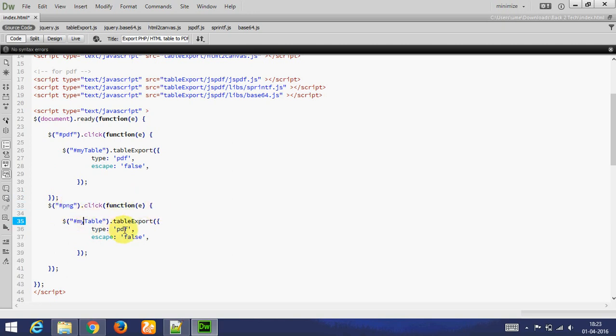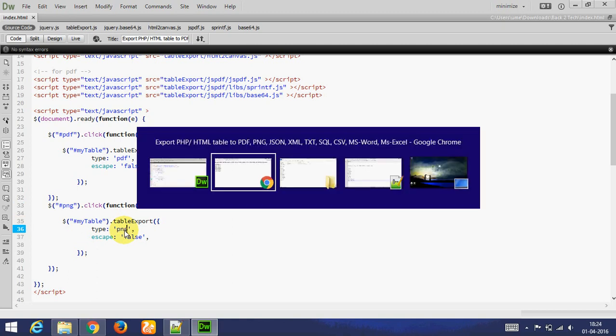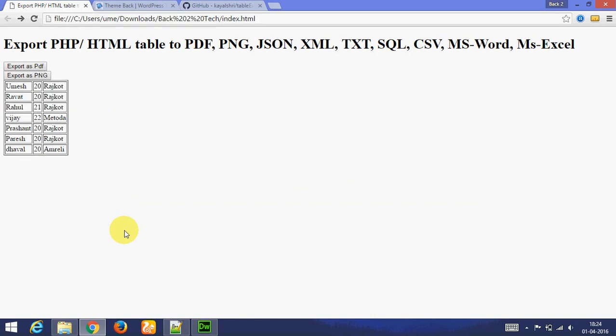Let's see output. Export as PNG. This is exported. You can directly save as.